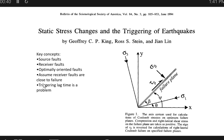Key concepts to be aware of: the idea of source faults versus receiver faults, what are optimally oriented faults, and we assume that receiver faults are close to failure. One of the problems — and this is what came up in the last lecture — is the triggering time. This is called static stress transfer, meaning time dependence is not a key part of it. We assume sort of sequential change, not the dynamic transfer of stress by propagation of seismic waves.